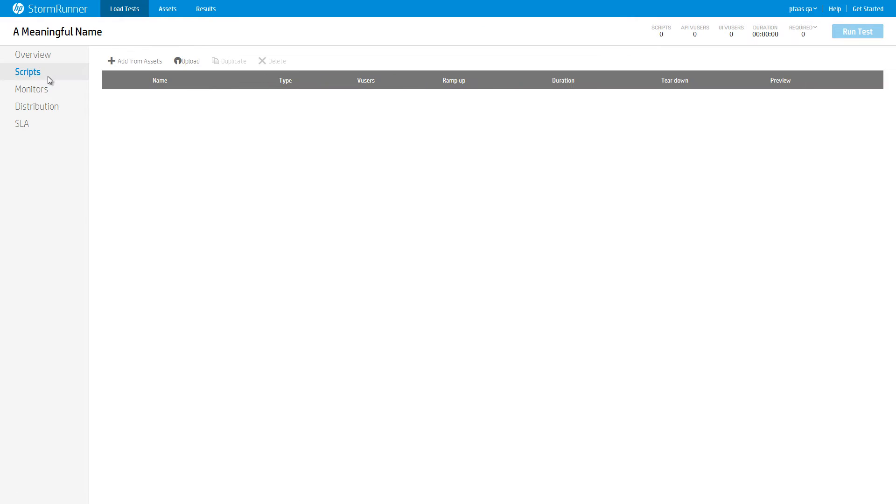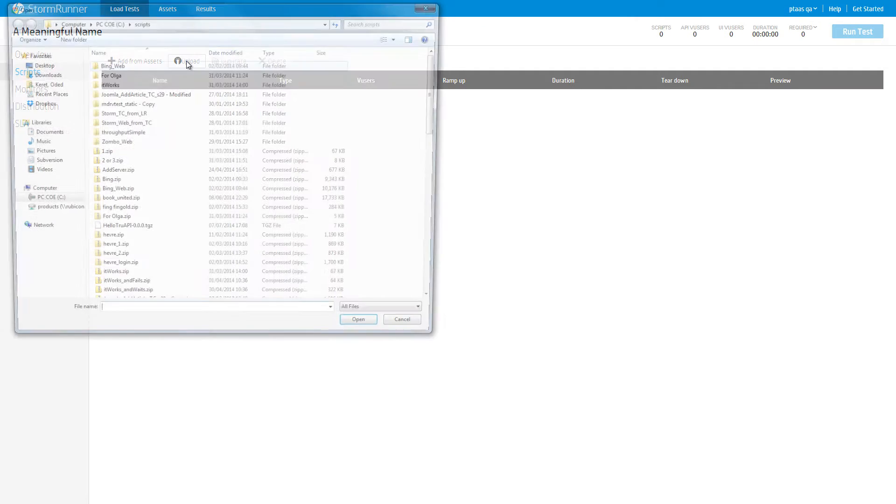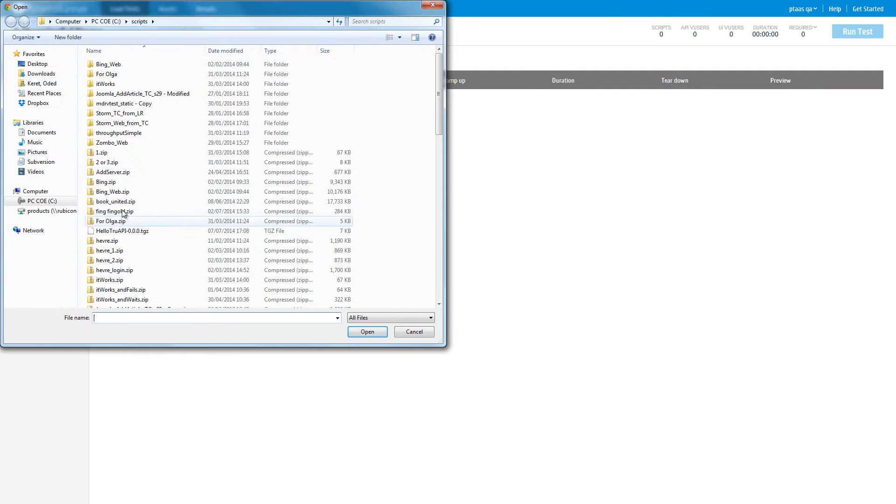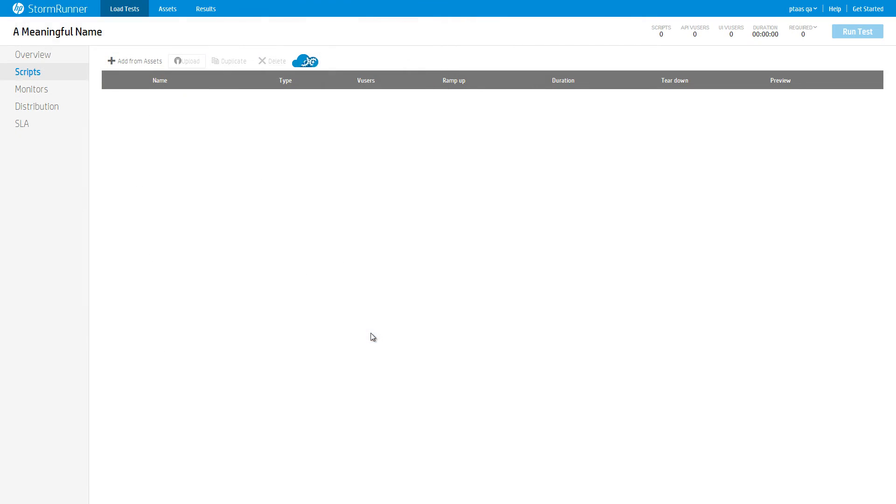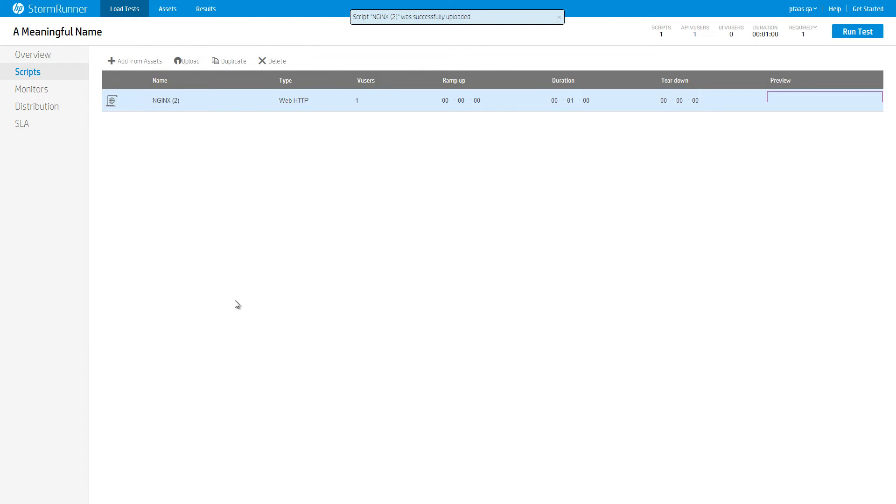Go to the Scripts tab. Click Upload and upload the script you have created. TrueClient and LoadRunner web scripts are expected to be in ZIP format, whereas TrueAPI scripts are expected to be in TGZ format.